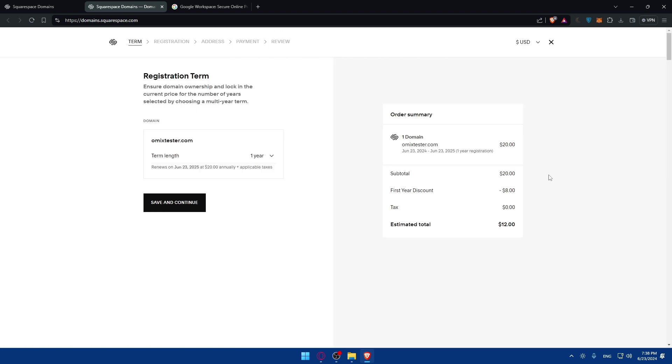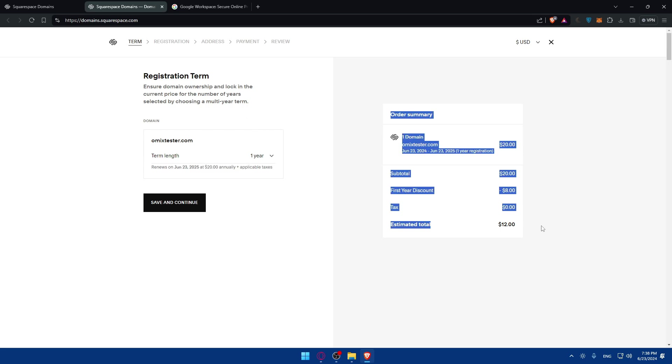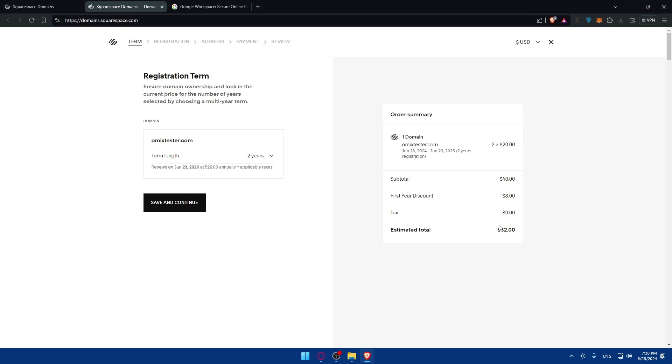Once you are here, you'll see registration terms. Ensure the domain ownership and lock in the current price for the number of years selected. If you choose one year, you'll have to pay $12. If you choose more, you'll have to pay plus $20 per every other year.